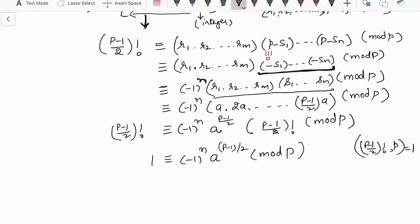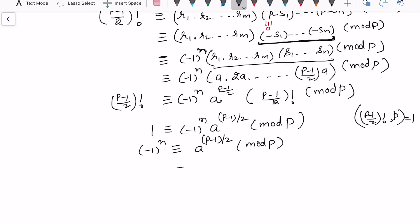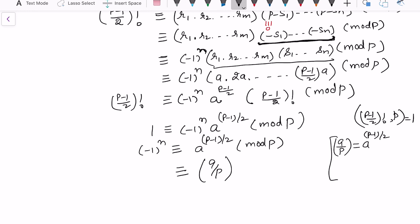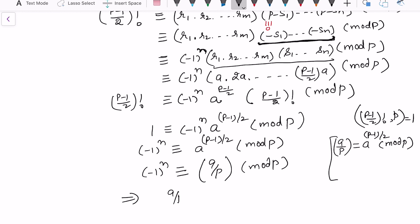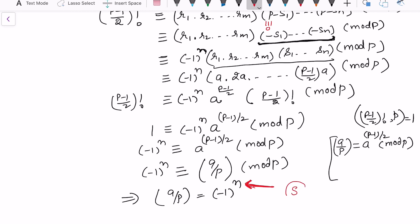Multiplying both sides by (−1)ⁿ gives (−1)ⁿ ≡ a^{(p−1)/2} (mod p). By Euler's criterion, the Legendre symbol (a/p) equals a^{(p−1)/2} mod p. Therefore (a/p) = (−1)ⁿ, where n is the count of remainders in S exceeding p/2. This completes the proof of Gauss's Lemma.